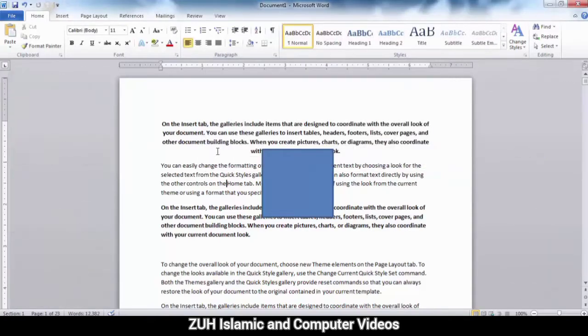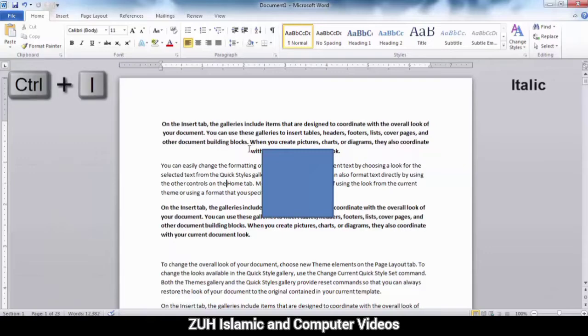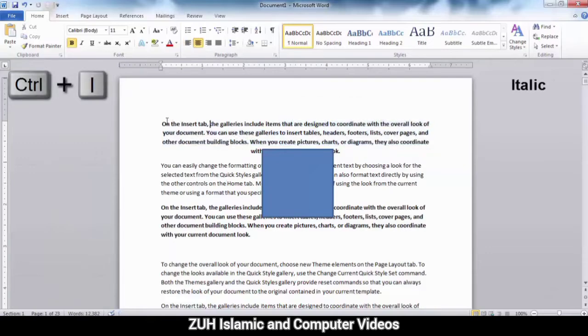Ctrl+I means Italic. For example, if you want to use italic text, press Ctrl+I and it will apply italic formatting.